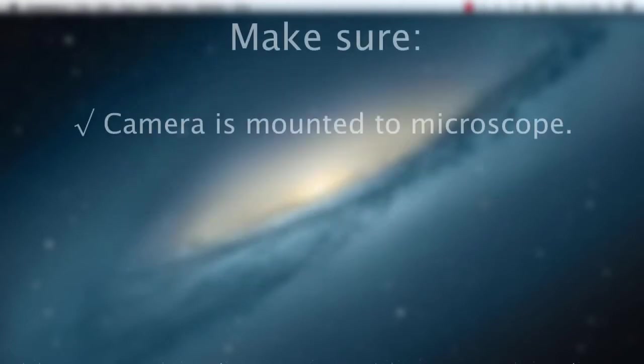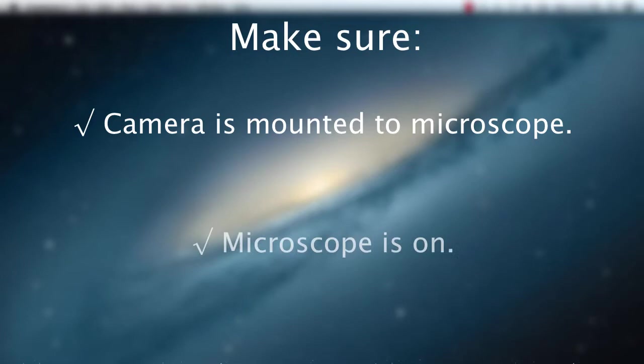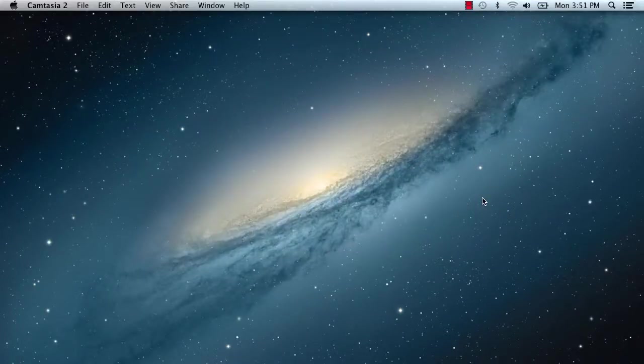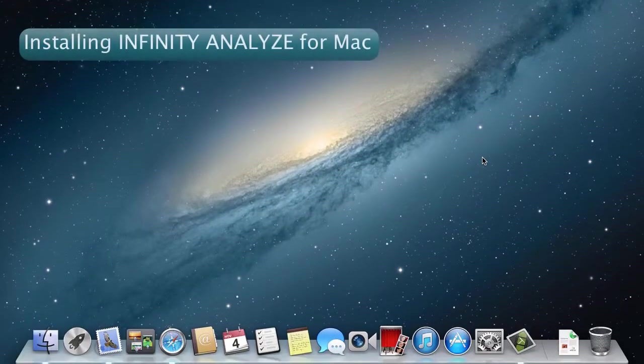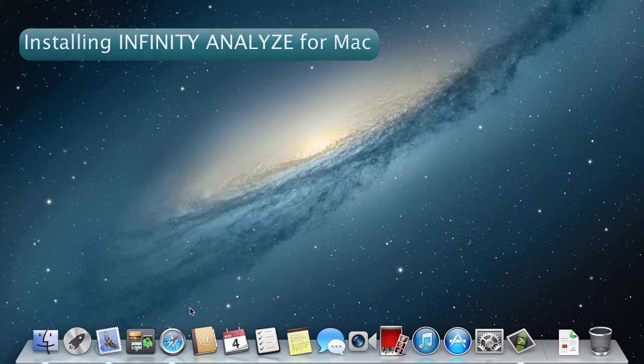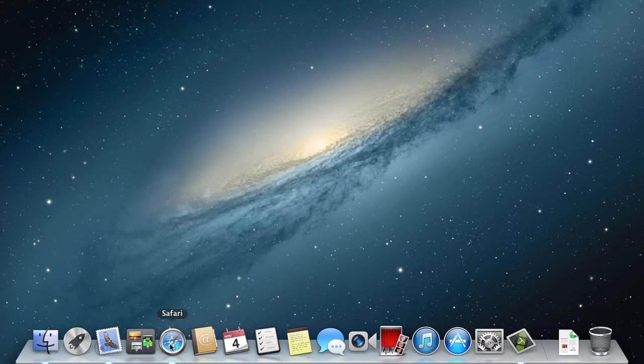Before you begin, make sure that your camera is properly mounted to your microscope and that the microscope is on. First we'll have to download and install the Infinity Analyze for Mac software package.